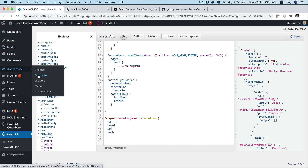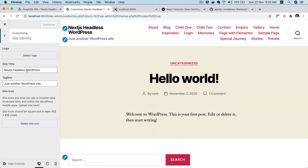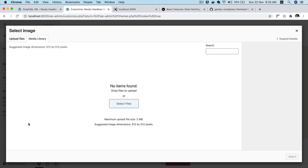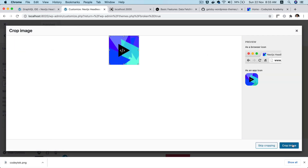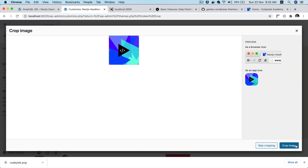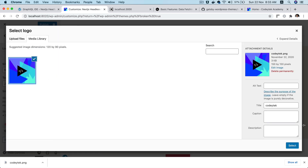If you go to Customize under Site Identity, you can write your site tagline — something like 'Next Year's Headless WordPress Site' — and you can also put a favicon. So I'm going to crop and set the favicon here, and then I'm also going to go ahead and put a site logo.